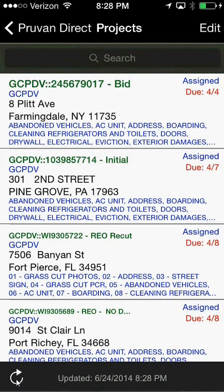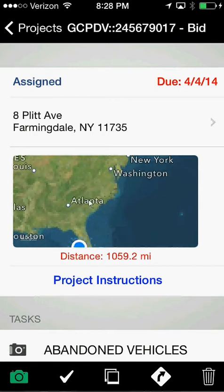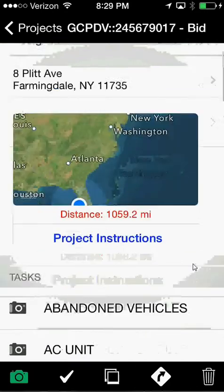It's always good to refresh the data every time we hit the screen to see if anything has disappeared or appeared in our queue. When we get to a job — let's say we're arriving at 8 Plitt Street in Farmingdale, New York — all we have to do is click on this particular work order. We can see on a map where we're at. Because I'm in Sarasota, Florida, it won't show me in Farmingdale, but when you're at the correct address you'll see a marker on the map and your home marker as well. In this case I'm 1,059 miles from my address.